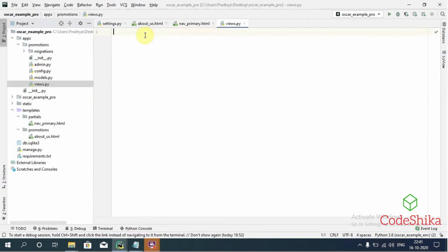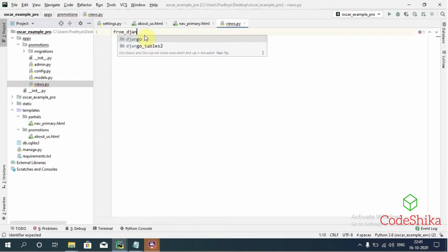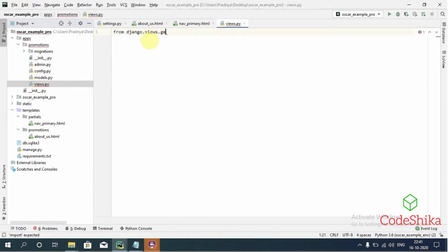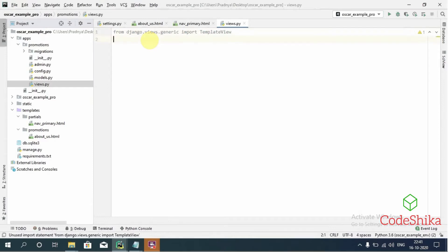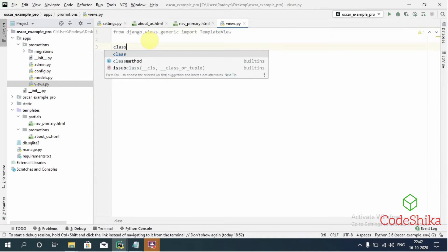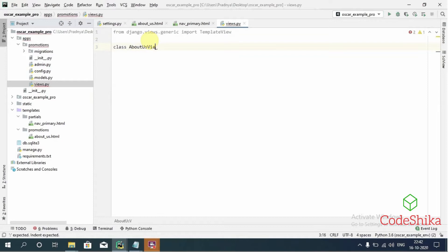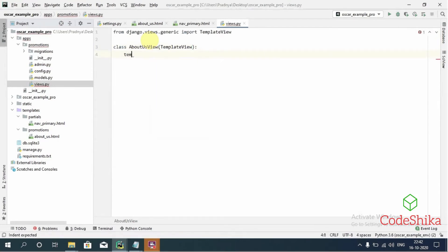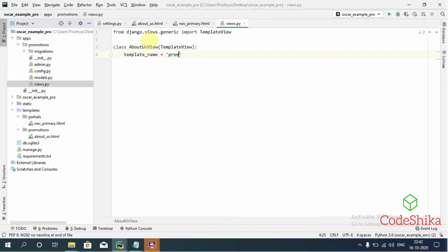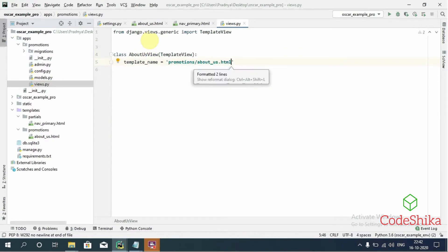I'm going to create the view using Django's generic TemplateView. I'll type: from django.views.generic import TemplateView. Then I will create a class AboutUsView inheriting from TemplateView, with template_name set to 'promotions/about_us.html'. So I want to render the about_us.html template using this AboutUsView.